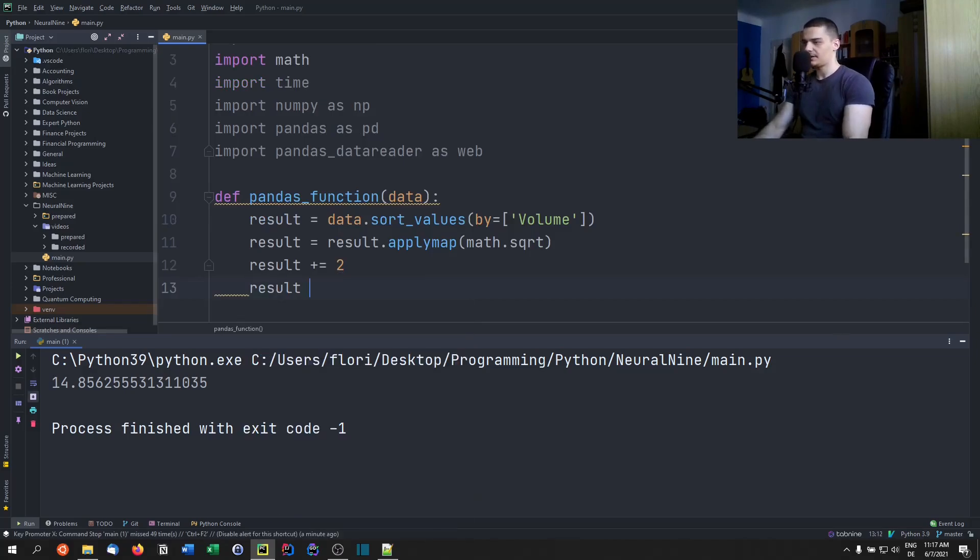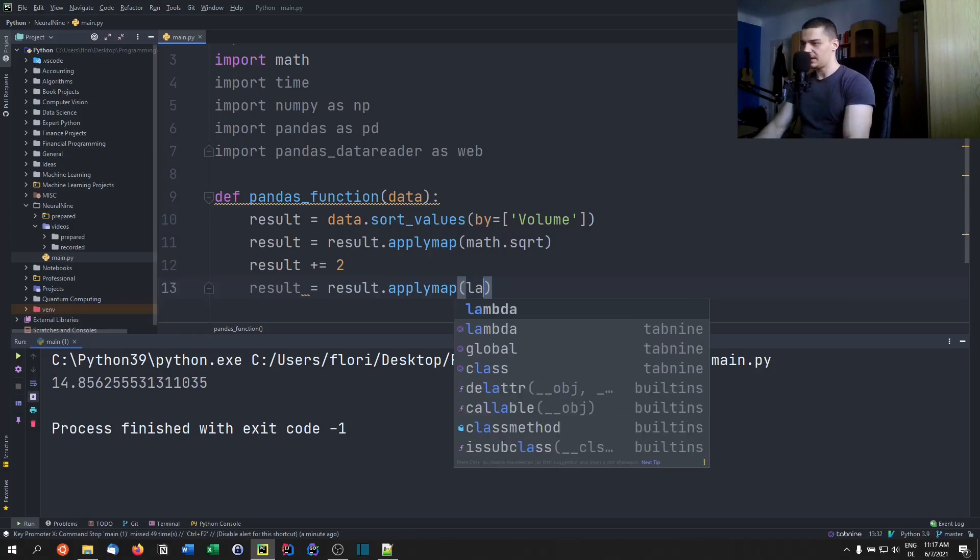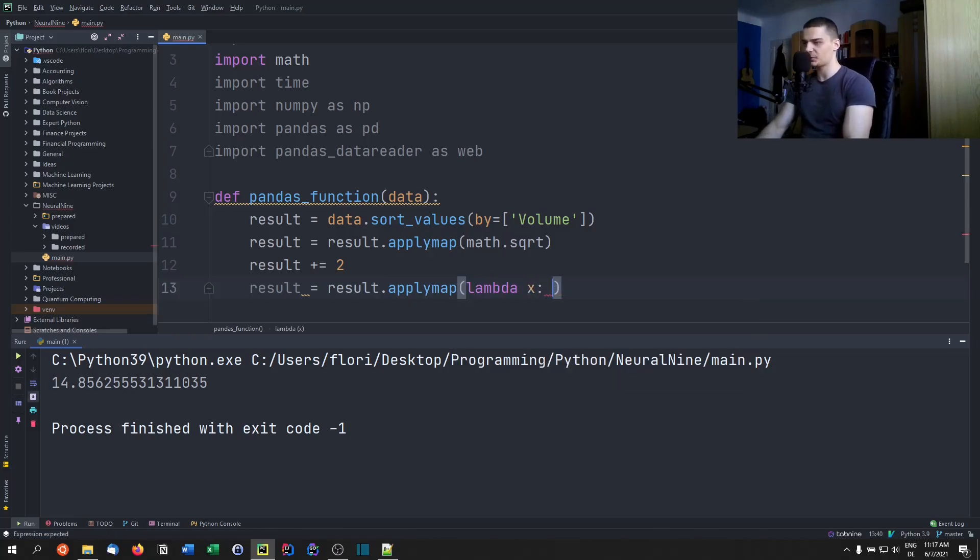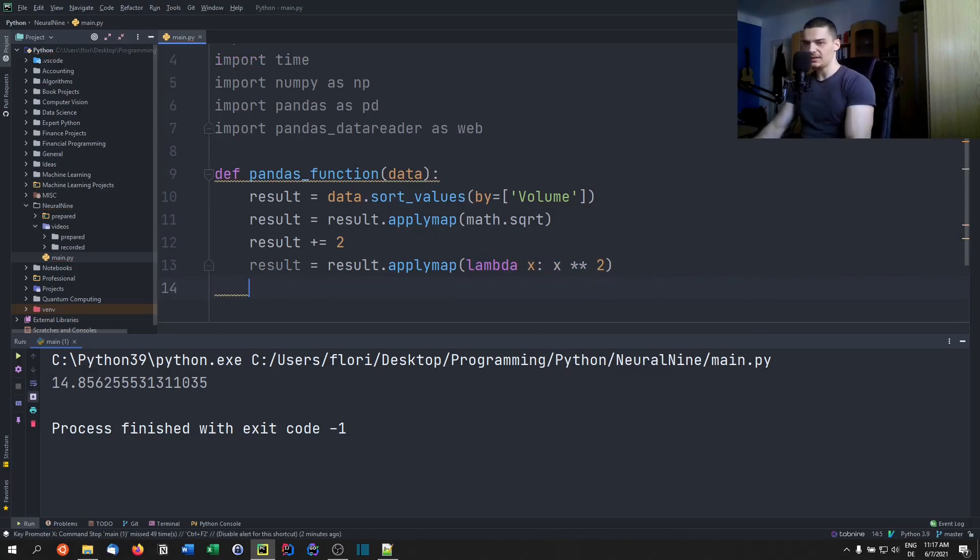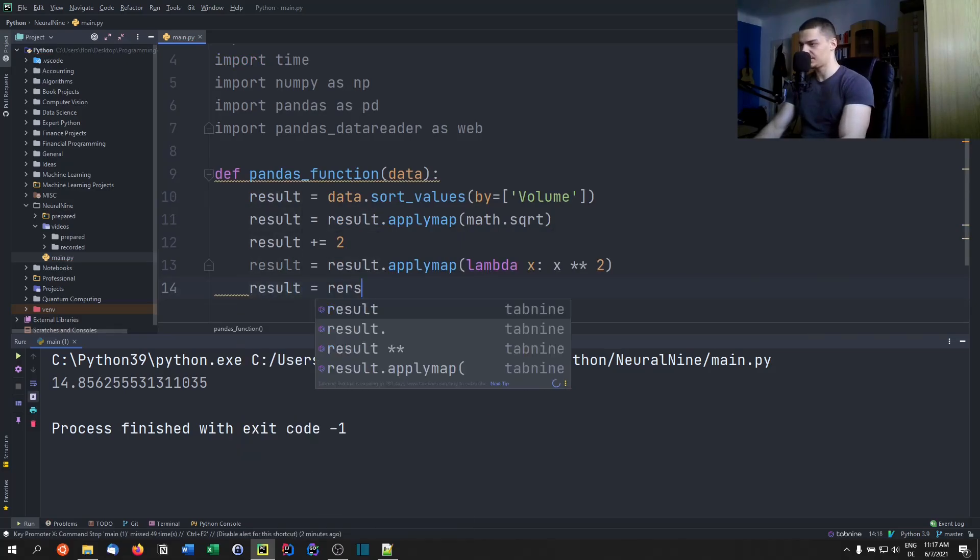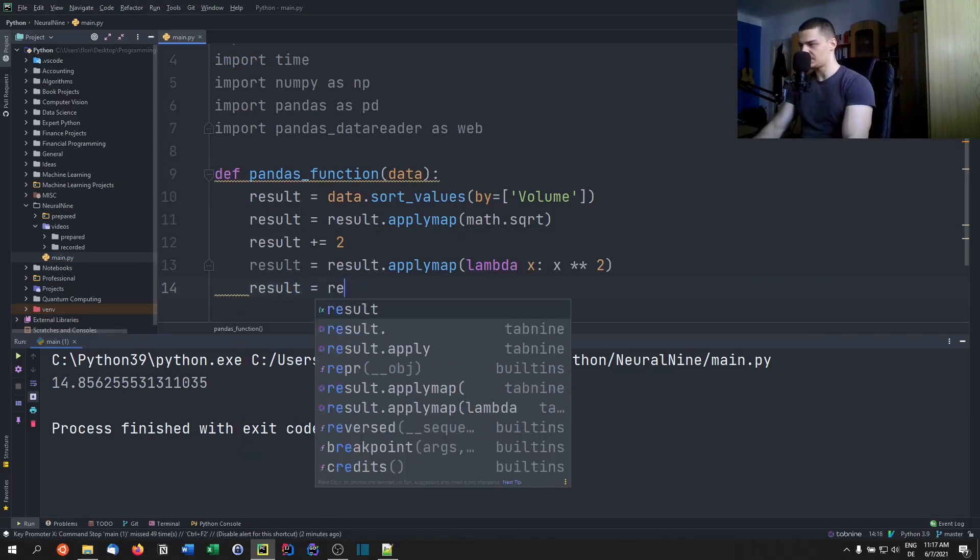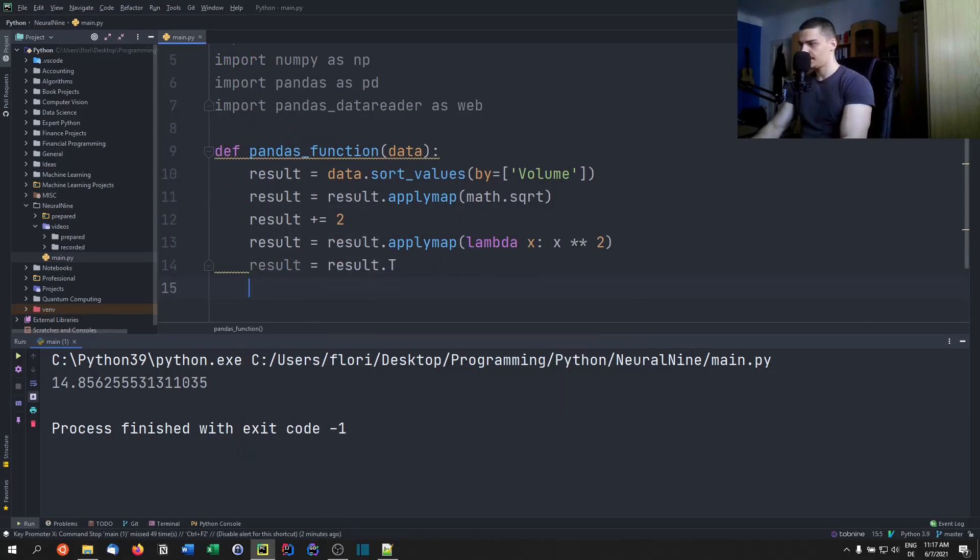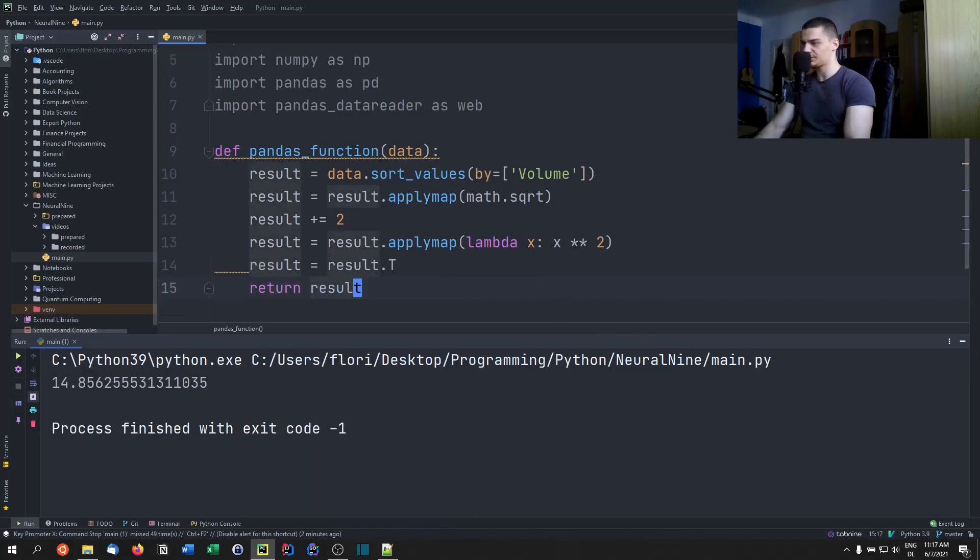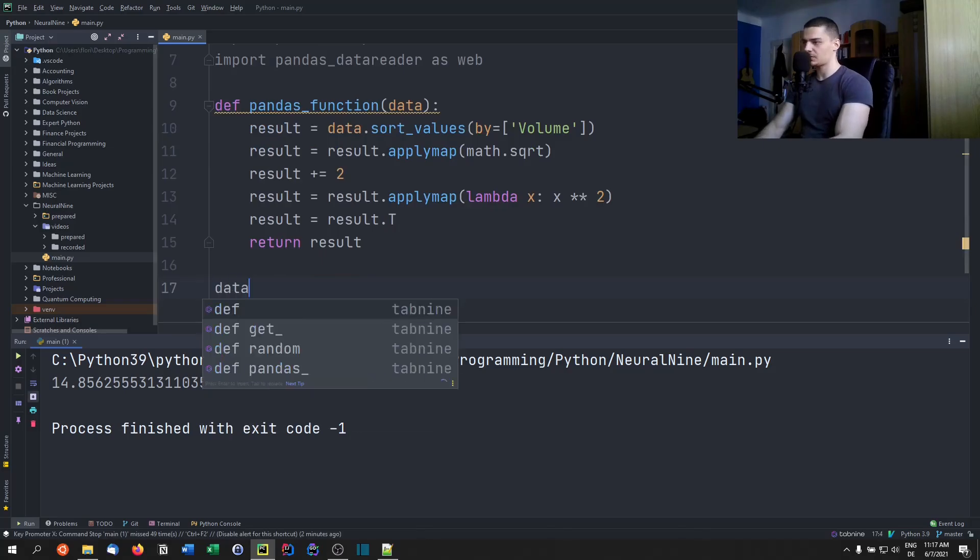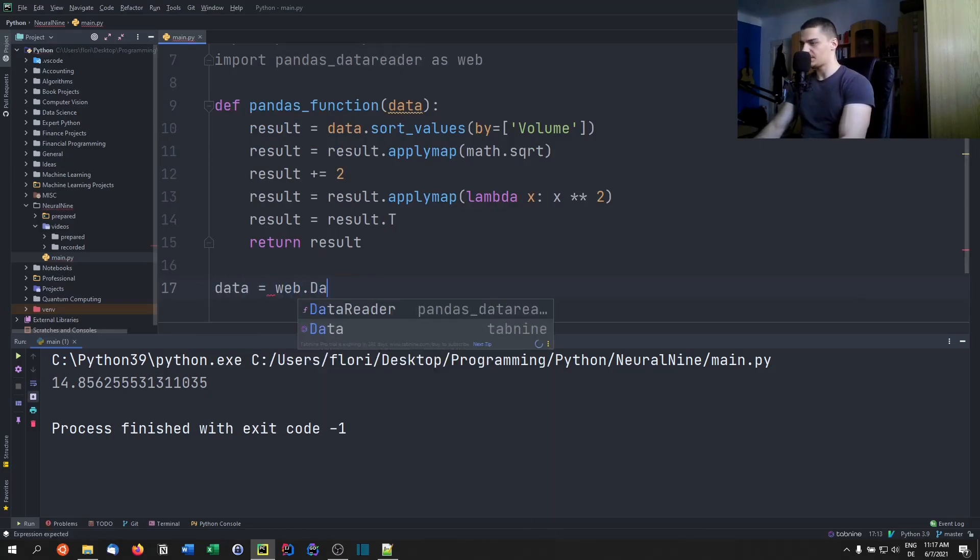So it's going to be confused. It's not going to be able to compile this properly. Then result equals result.applymap. And we're going to do a lambda expression here. So this is not going to work at all, by the way. We're going to see that this is the case in a second. And then we're just going to take the transposed version here. And we're going to return result. So just a useless function that does something.